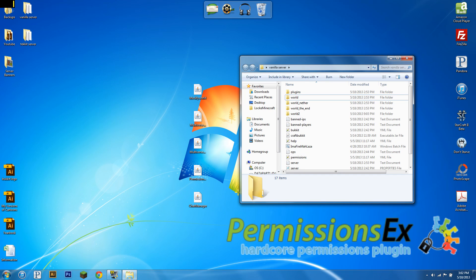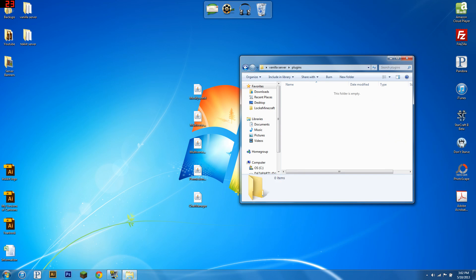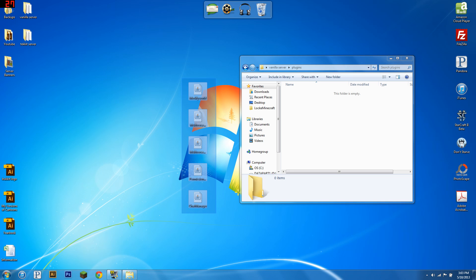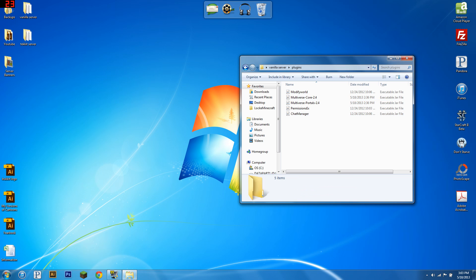Hello everybody, this is Lockheed Minecraft, and today I'm going to be bringing you another PEX tutorial, and this one's going to be on using PEX to add different permissions for each world.